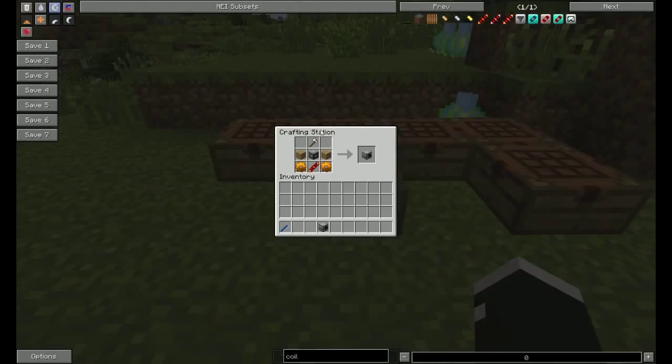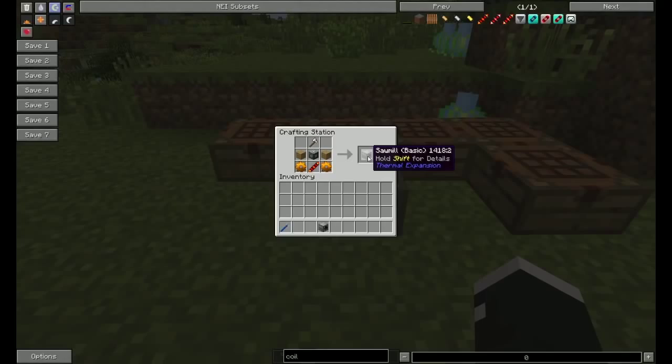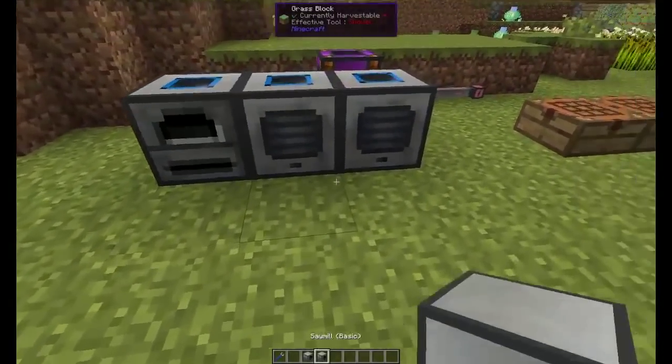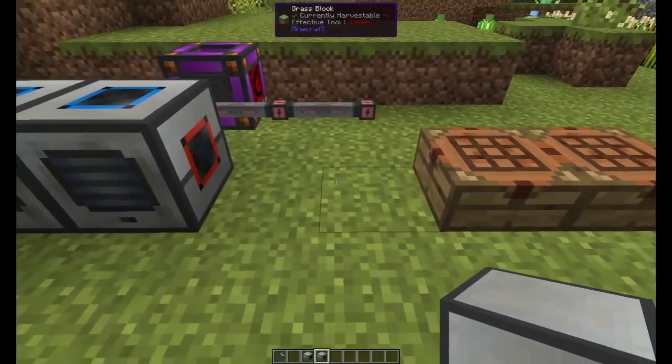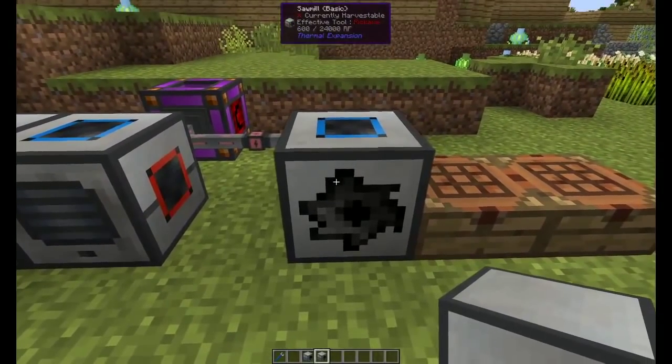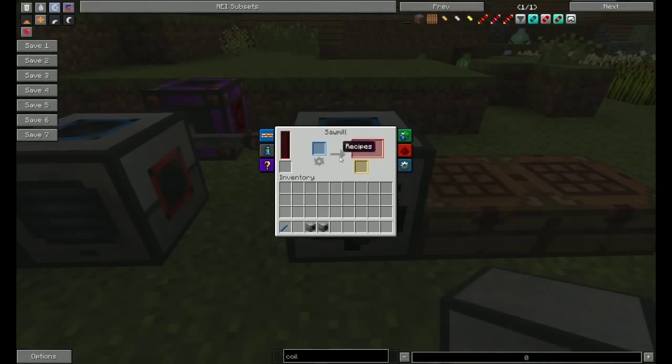Now you combine them like so to make yourself your basic sawmill. That one's still resonant. All right, so put it down.